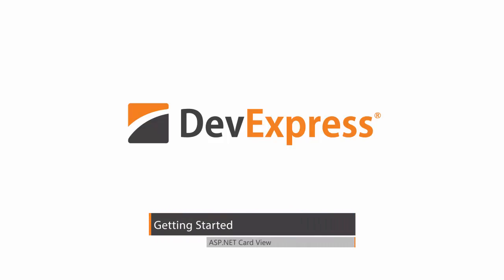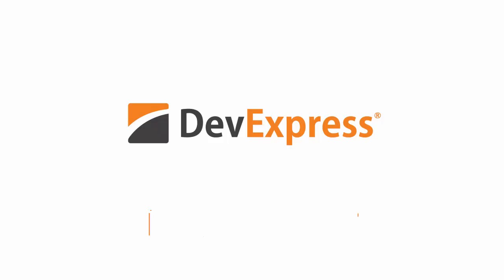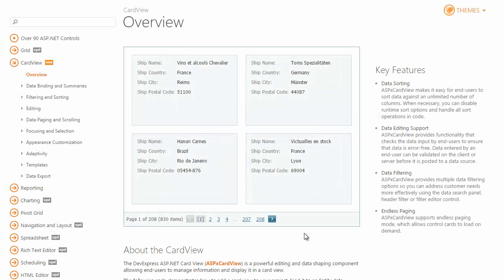In this video, we'll cover all the basics of customizing the ASP.NET card view, starting from dropping the control onto the form and binding it to data, to diving deeper into an overview of design time and runtime features.